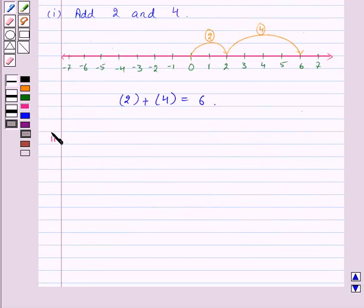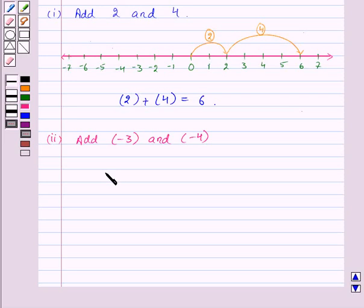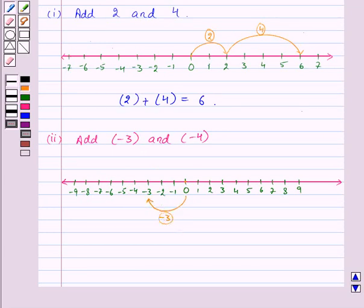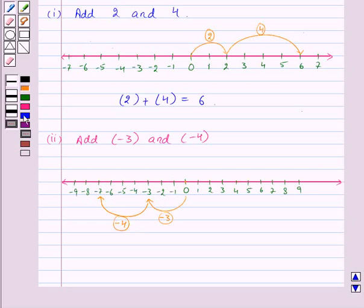Now let us add two negative numbers: minus 3 and minus 4. We make a number line. Our first number is minus 3, so from 0 we move 3 steps to the left and reach minus 3. Now we add minus 4, so from minus 3 we move 4 more steps to the left and reach minus 7. Thus minus 3 plus minus 4 is equal to minus 7.